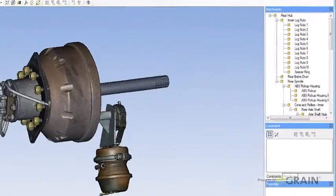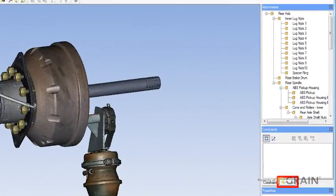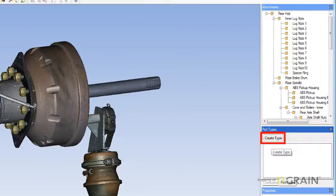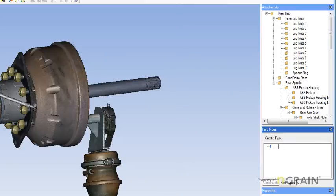Select Part Types from the right-hand side. Select Create Type. Enter Name. Hit Enter.